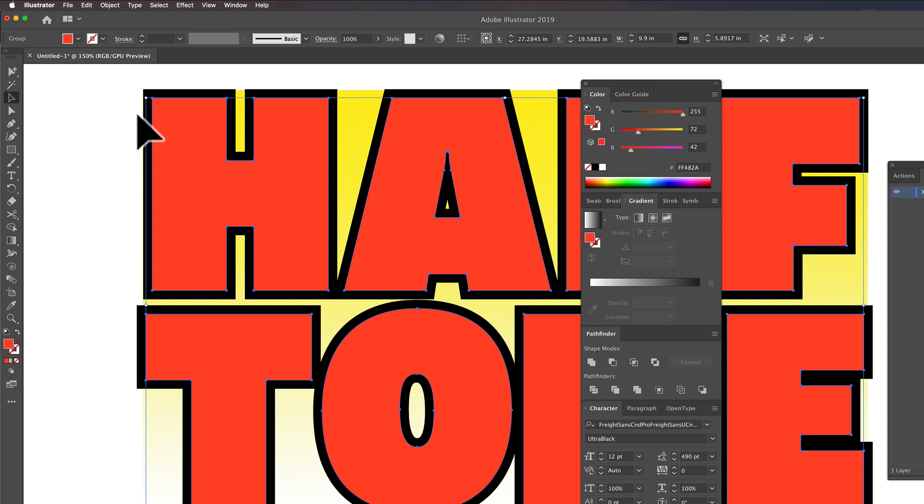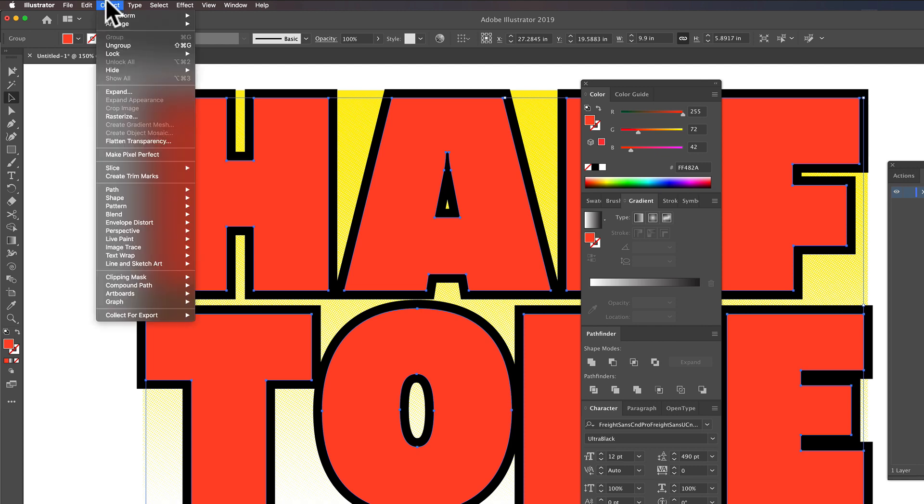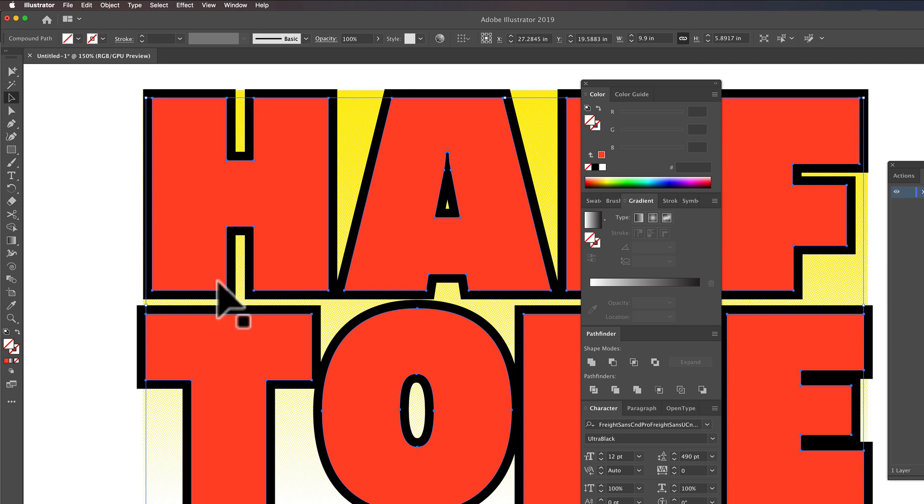Now, the thing we want to do is we want to make this lettering a compound path. So let's go to Object Compound Path Make. Shortcut as Command-8 or Control-8 if you're on a PC.